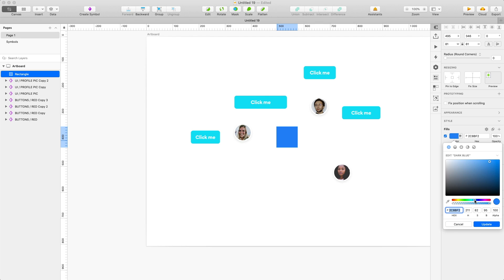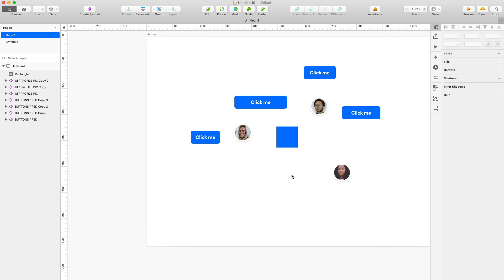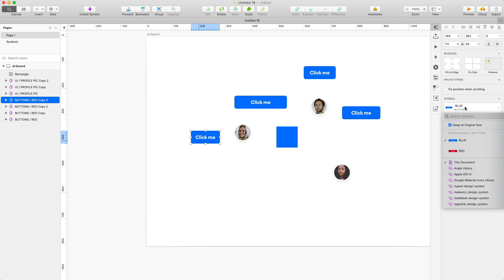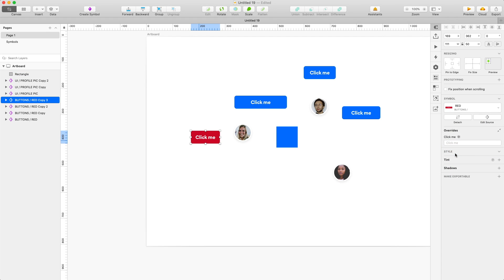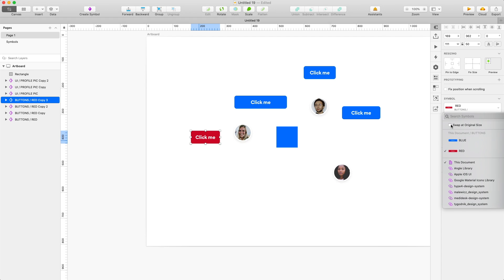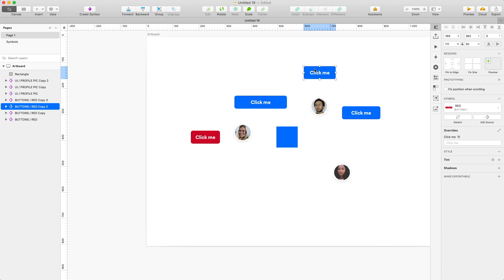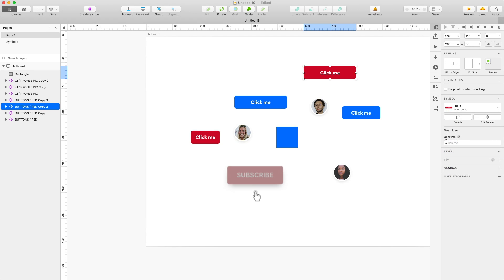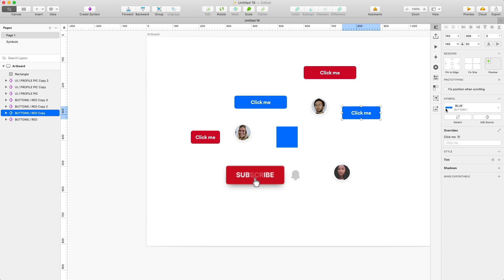So I'm gonna edit the color variable again and change the blue to a darker shade. And just like that it all changes across all the components. But what's really cool is that you also have this option of swap at original size. So if you have it off, it's gonna change the component without adjusting the size. But if you turn it on, it's gonna change the component to their standard size, the one that it was set at.